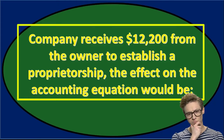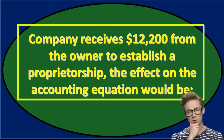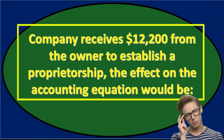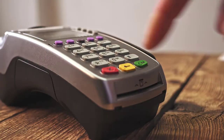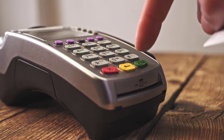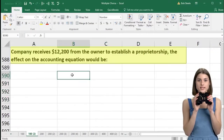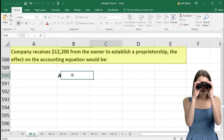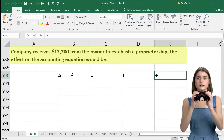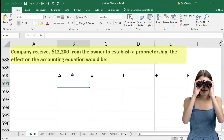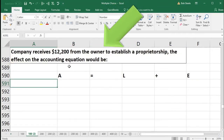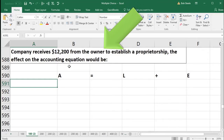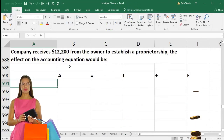Next question: a company receives $12,200 from the owner to establish a proprietorship. The effect on the accounting equation would be what? We're going to record the transaction in terms of the accounting equation. I'll write down: assets equal liabilities plus equity. Is cash affected? Yes — we received, I'm assuming cash, of $12,200.